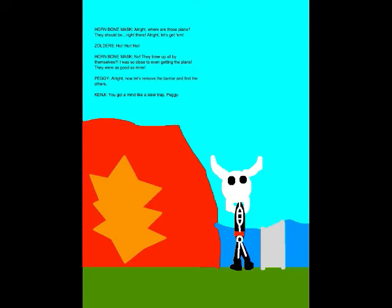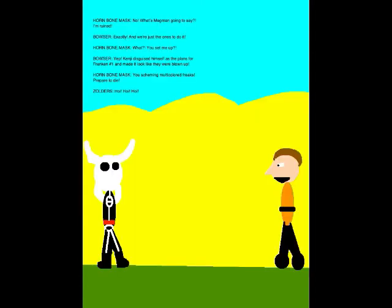You got a mind like a steel trap, Peggy! No! What's Magman going to say?! I'm ruined! Exactly! And we're just the ones to do it! What?! You set me up?! Yep! Kenji disguised himself as the plans for fragment number one and made it look like they were blown up! You scheming multicolored freaks! Prepare to die!